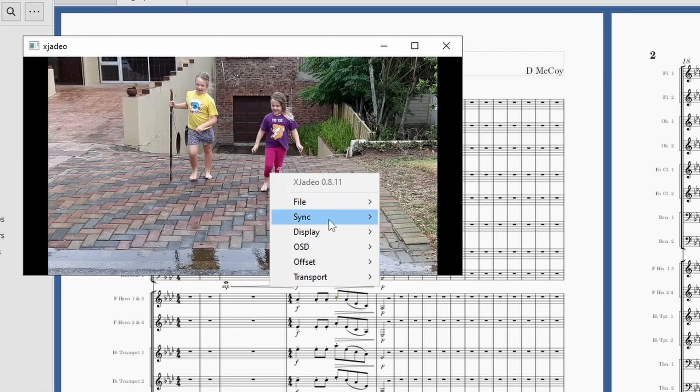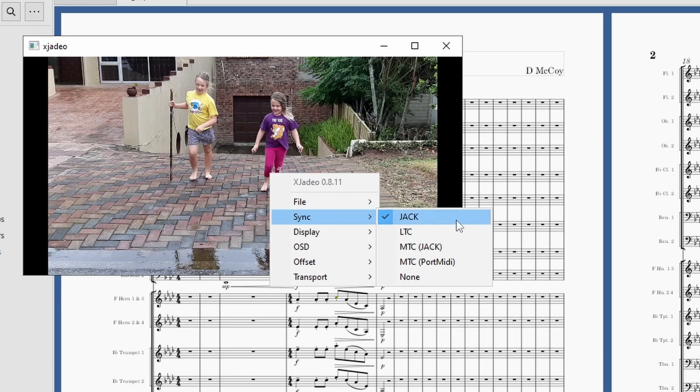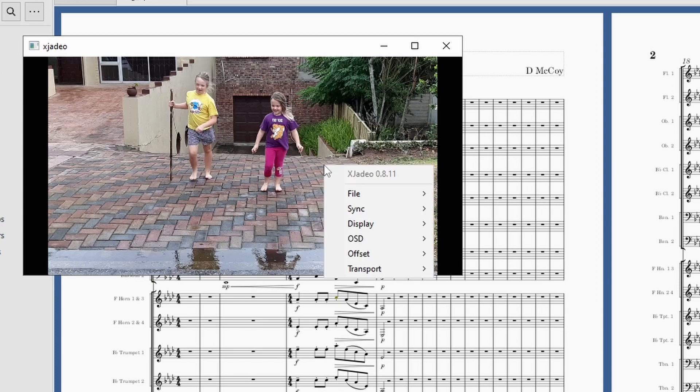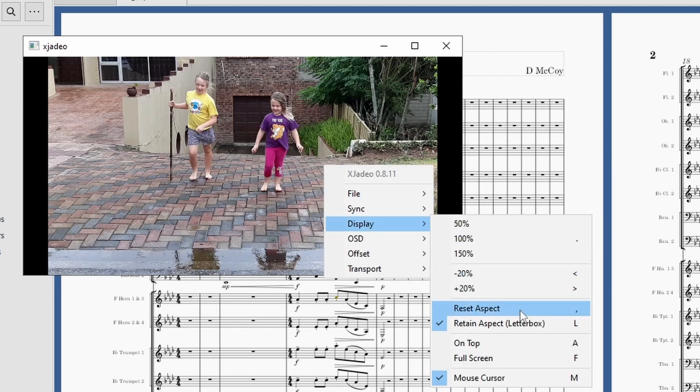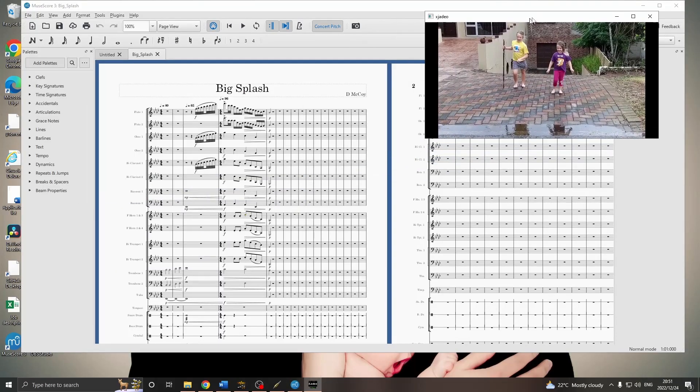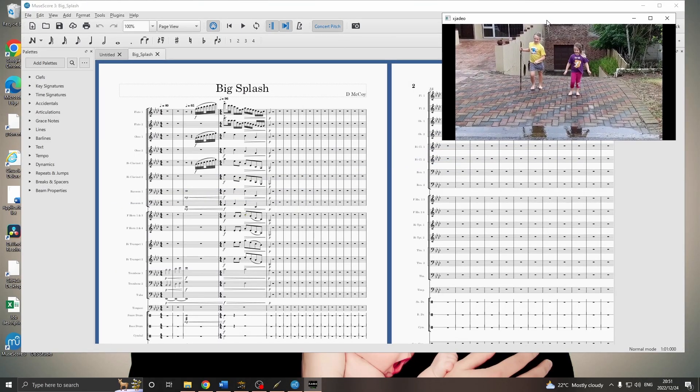Now, right-click again, choose Sync. And, we'll choose Jack. Hopefully, it's already found it. Finally, I like to right-click again, go to Display, and choose On Top. This is useful to keep the video in the top corner, but still have a large MuseScore screen.